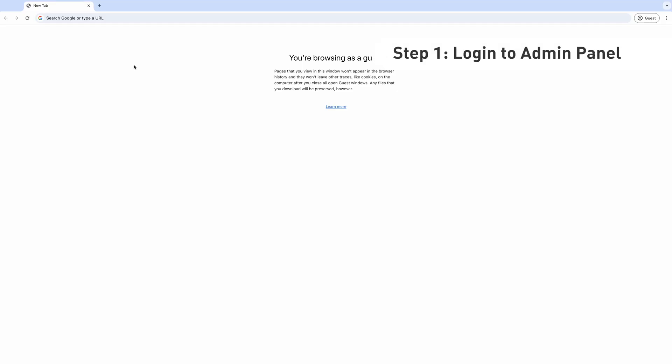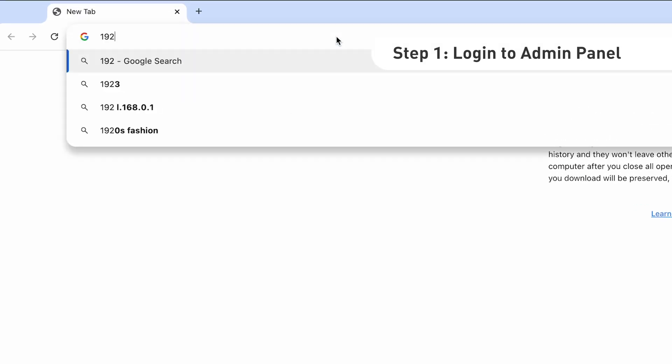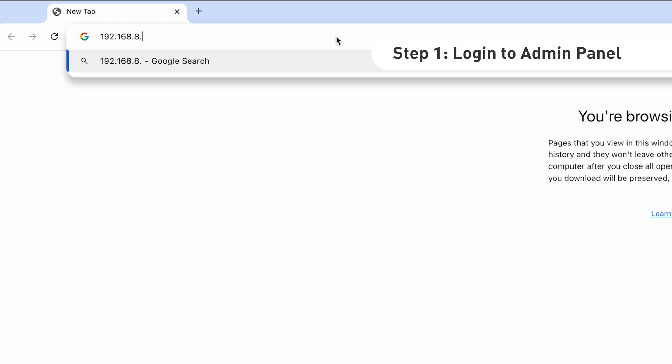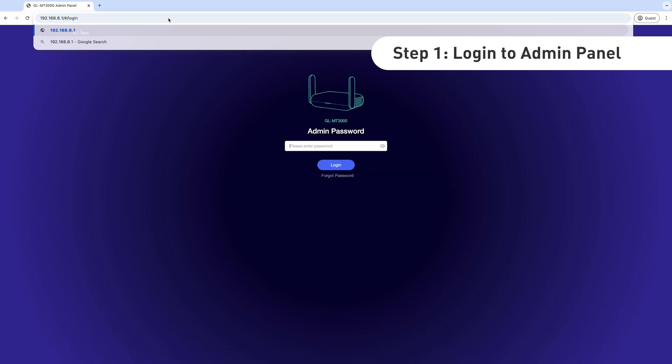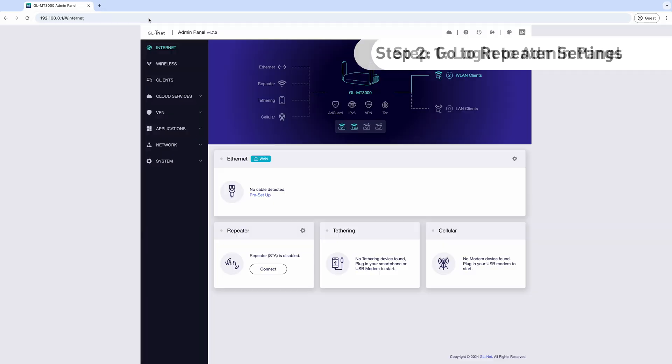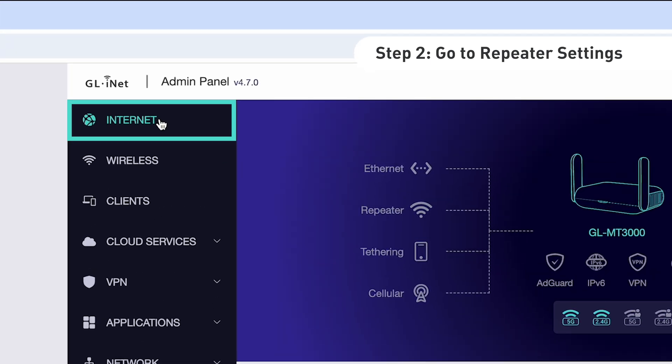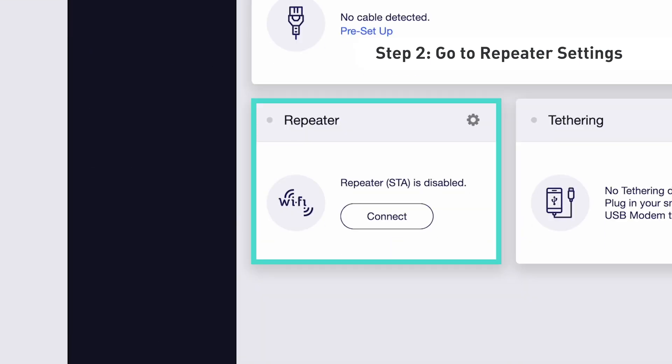Now, let's set it up. First, type 192.168.8.1 in your browser to log into your admin panel. Once logged in, click on Internet and navigate to the repeater section.